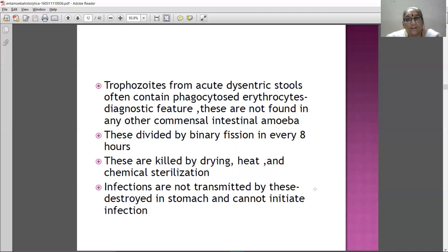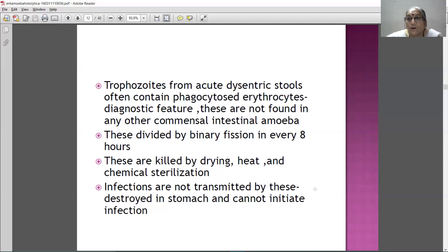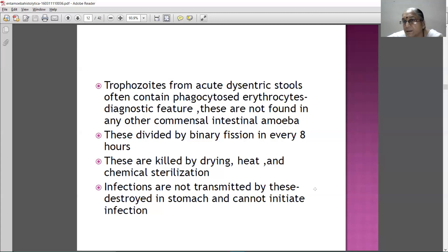Trophozoites from acute dysenteric stools often contain phagocytosed erythrocytes, which is the diagnostic feature of amoebiasis. These are not found in any other common intestinal amoeba. They divide by binary fission every 8 hours, and they are killed by drying, heat, and chemical sterilization.